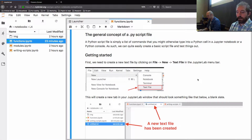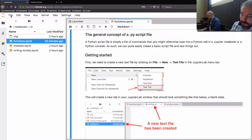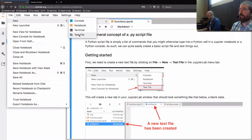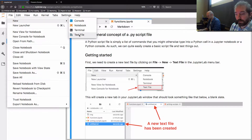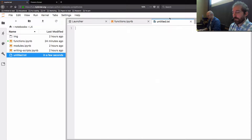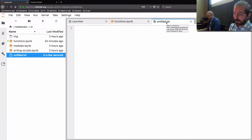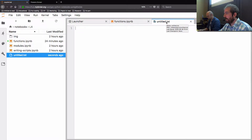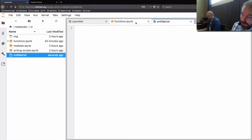We can make a quick example. In JupyterLab, go to File in the top left, then New, and choose Text File. There is no option for a new Python script file in JupyterLab, but if you click Text File, a new tab will appear with 'untitled.txt' as the filename. Python script files are basically just text files — you just need to change the file extension.